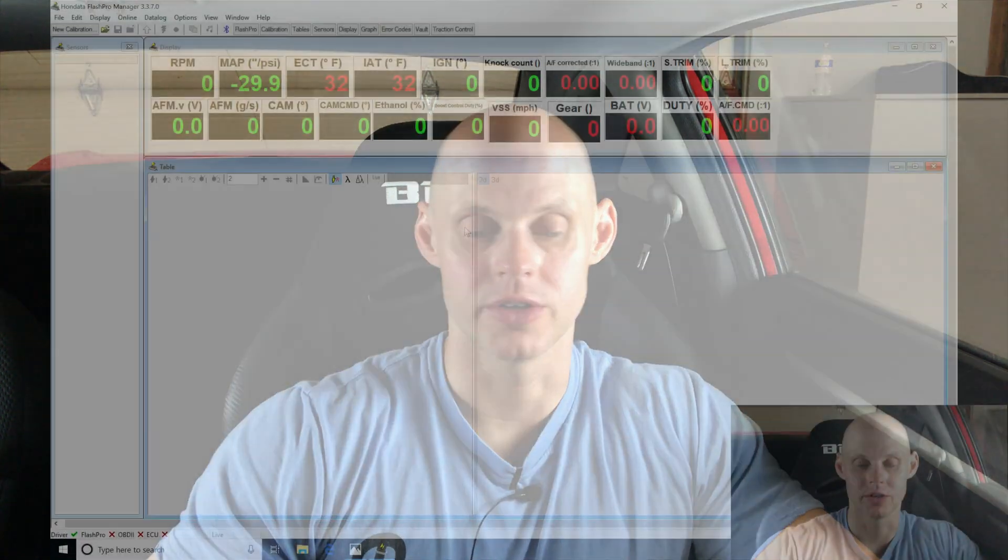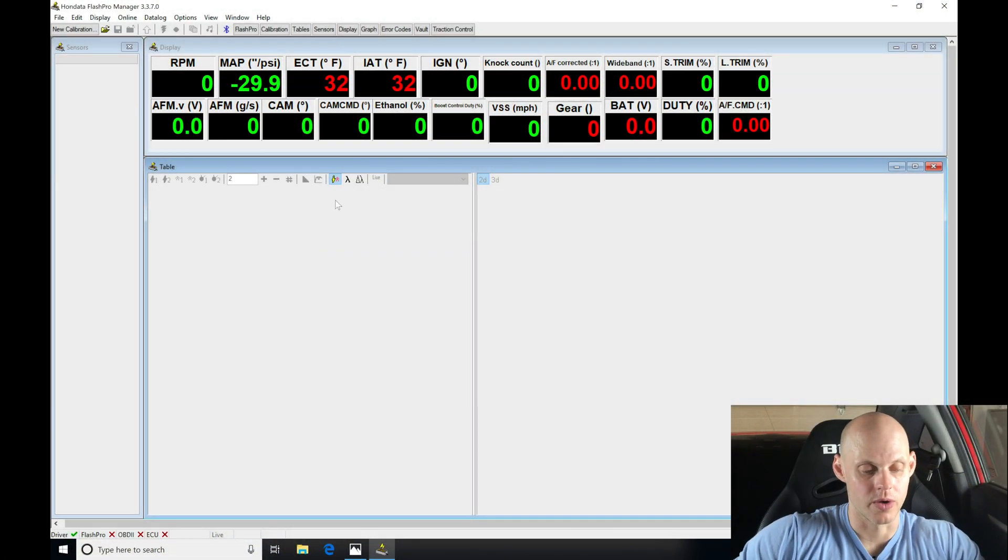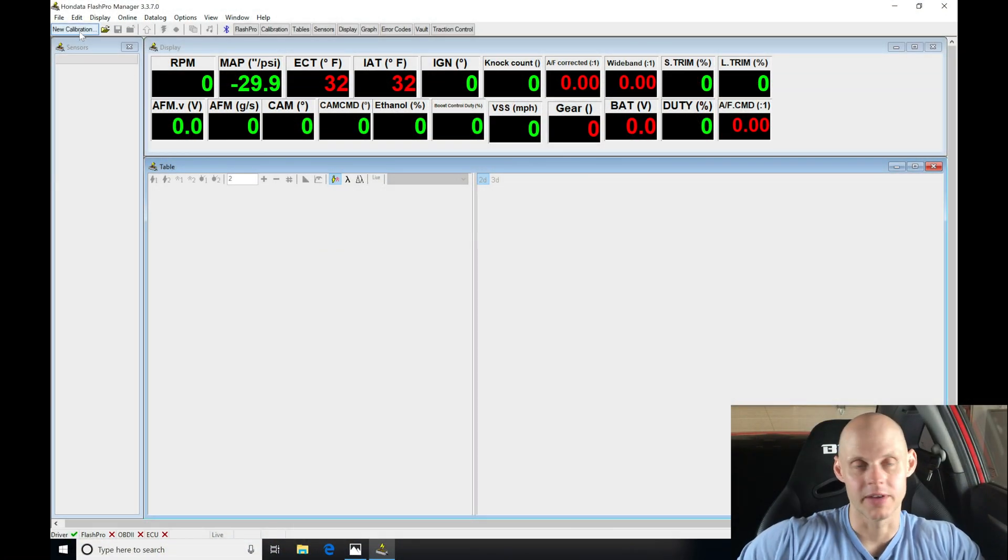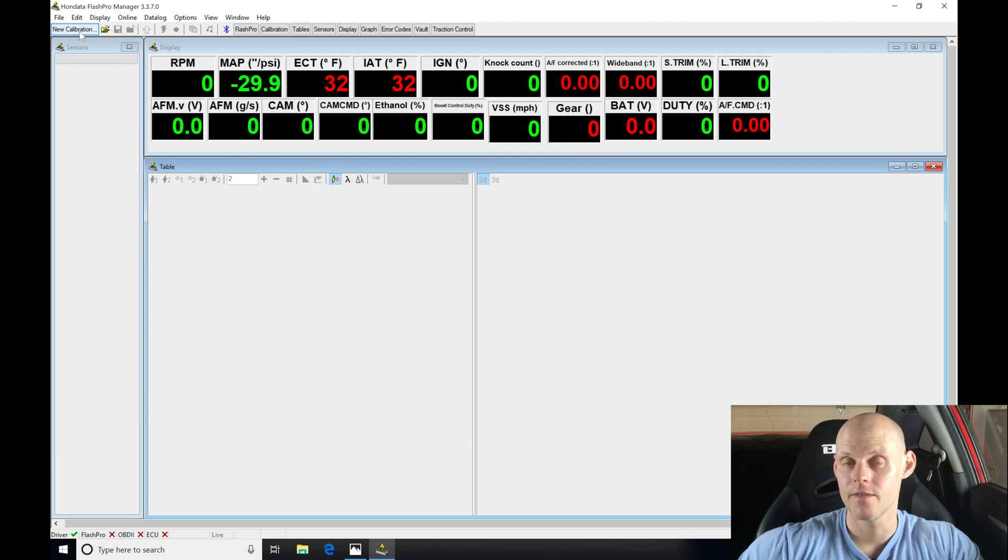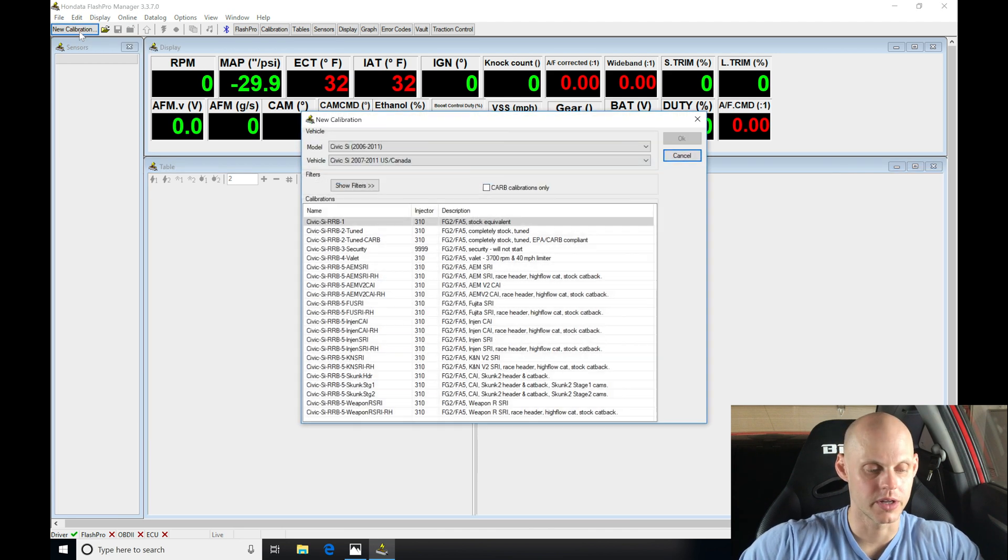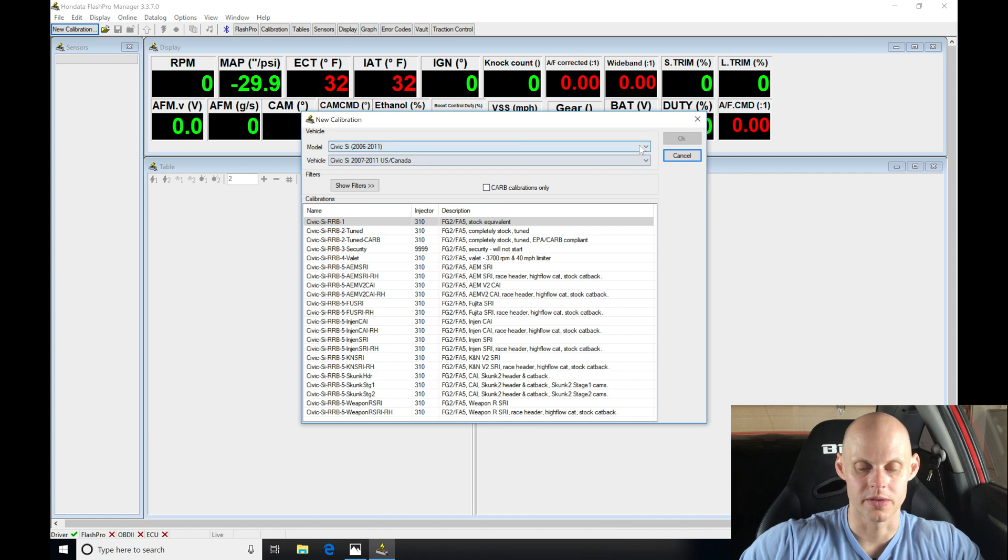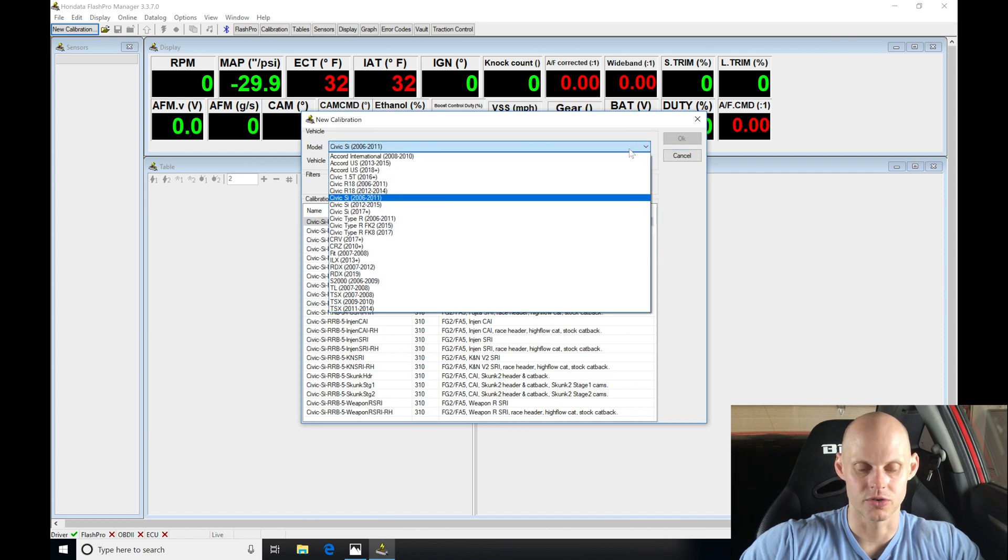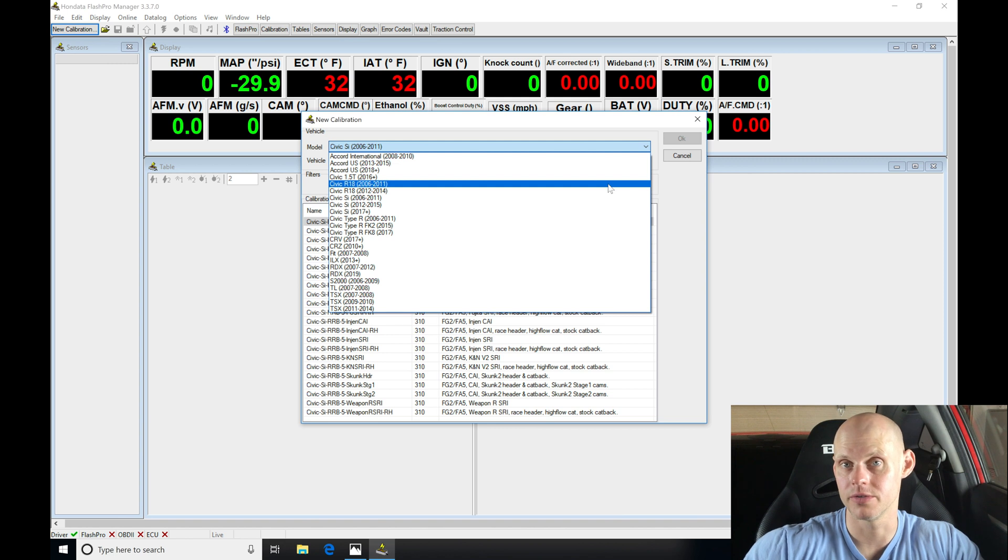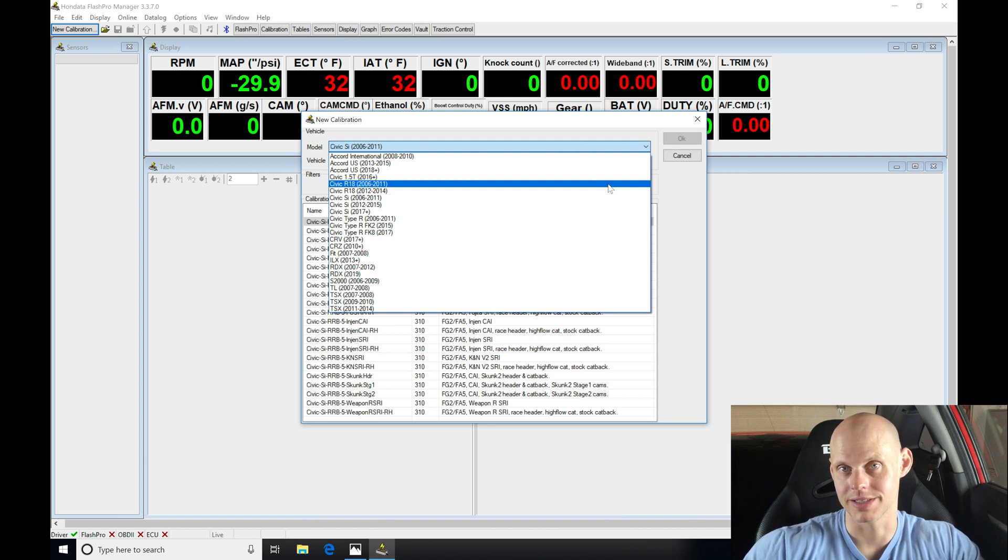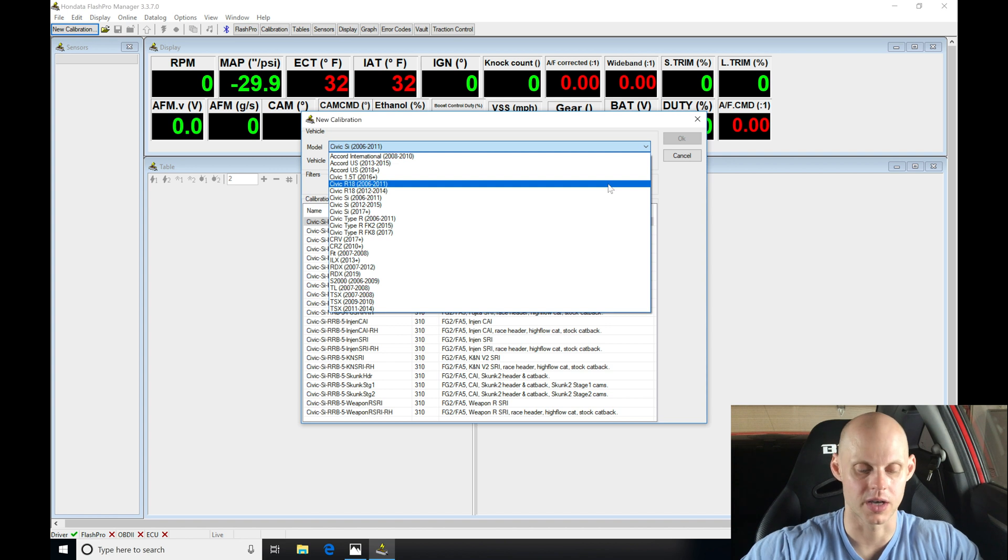So what we need to do here is jump into our software. We're going to go into the upper left hand corner under new calibration. We have to select the calibration type that's going to be suited for this particular vehicle. We have a filtration list to whittle down the calibrations in the library based on the model of the vehicle we're using. In this case it's going to be the 2006 to 2011 Honda Civic SI.